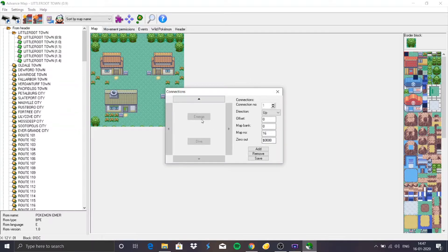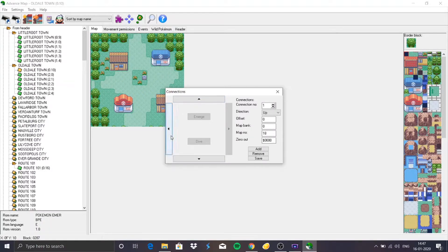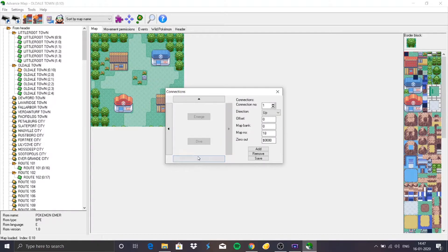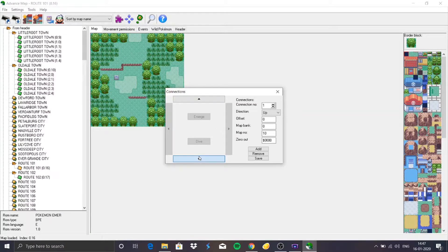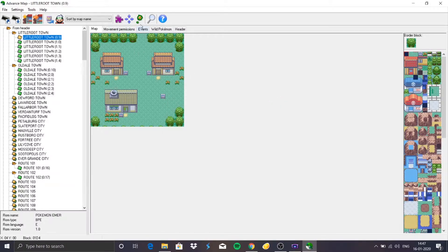Next is Connections. This helps you access the immediately next map according to the game. From Little Root Town there's only one connector that takes us to the next route. We can go to the next route or back to Little Root Town. There's also the World Map Editor, which has to do with scripting so we're going to leave it alone, and lastly a tool that finds free space in the ROM for you to edit.